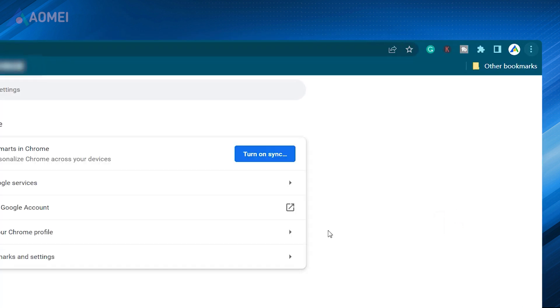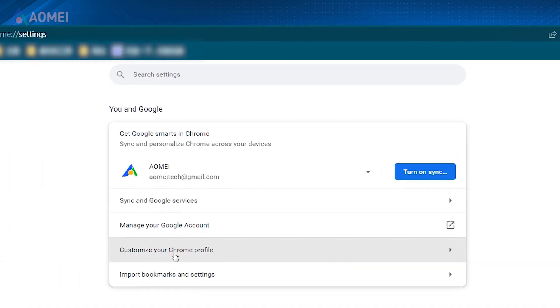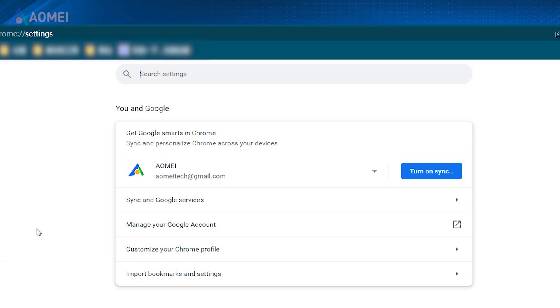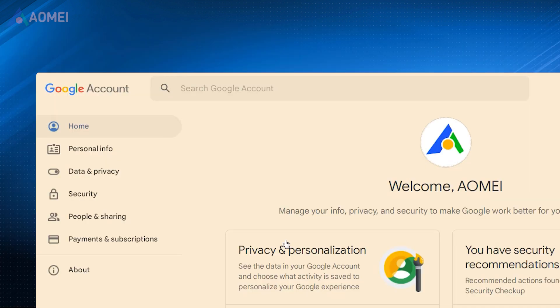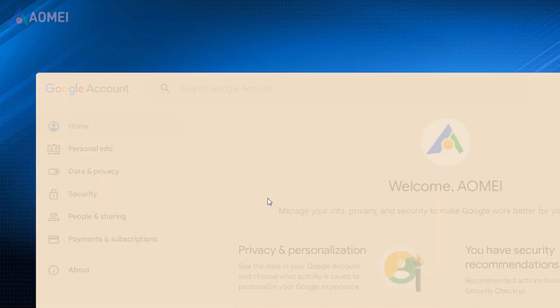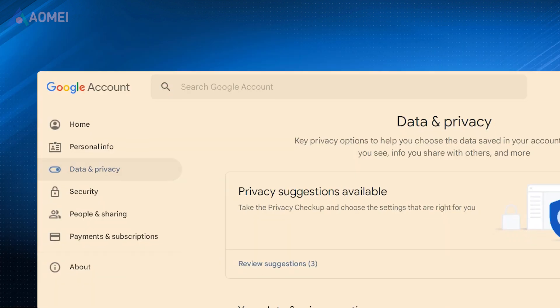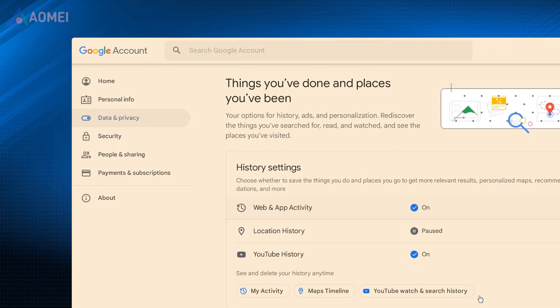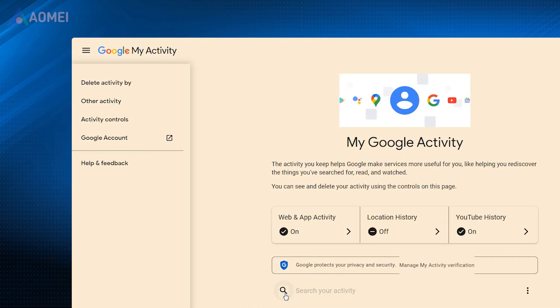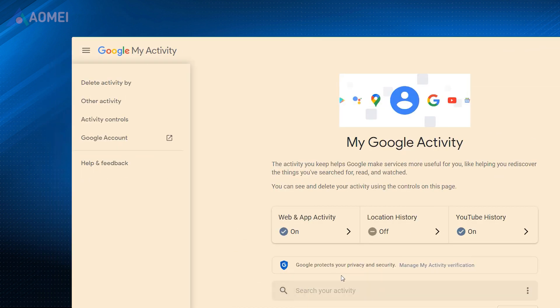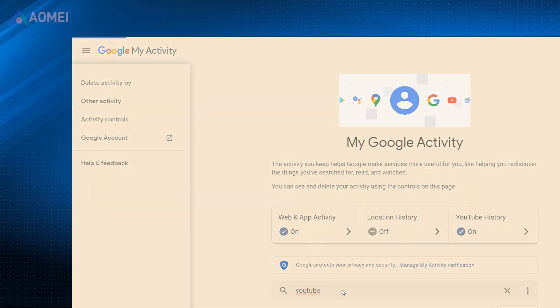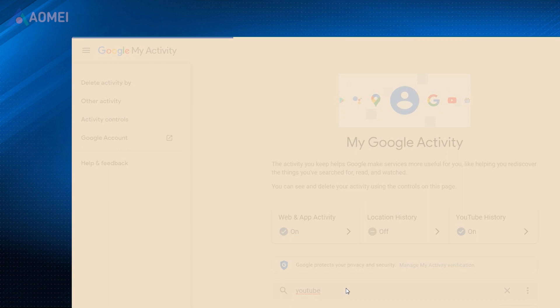Click Menu Settings. Manage your Google account. Find data and privacy. Click My Activity under See and delete your history anytime. Scroll and locate the YouTube watch history you want. And then you can access the videos you need right there.